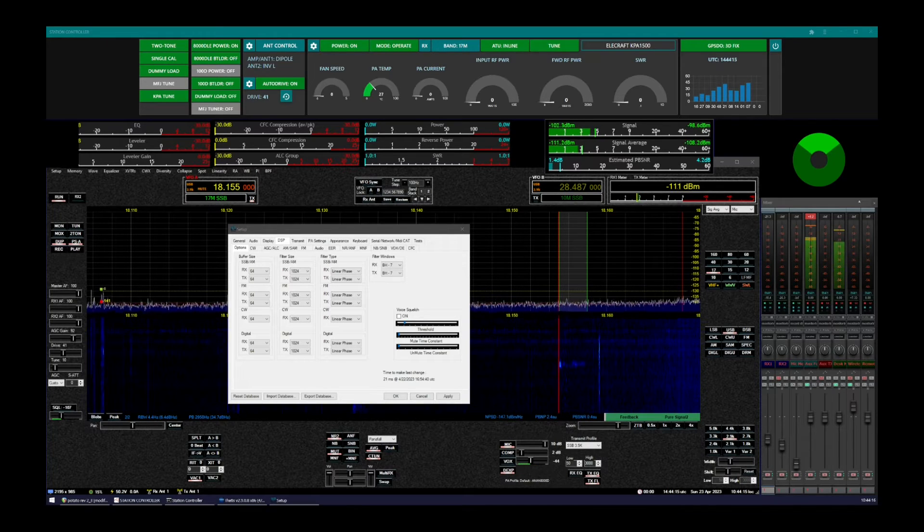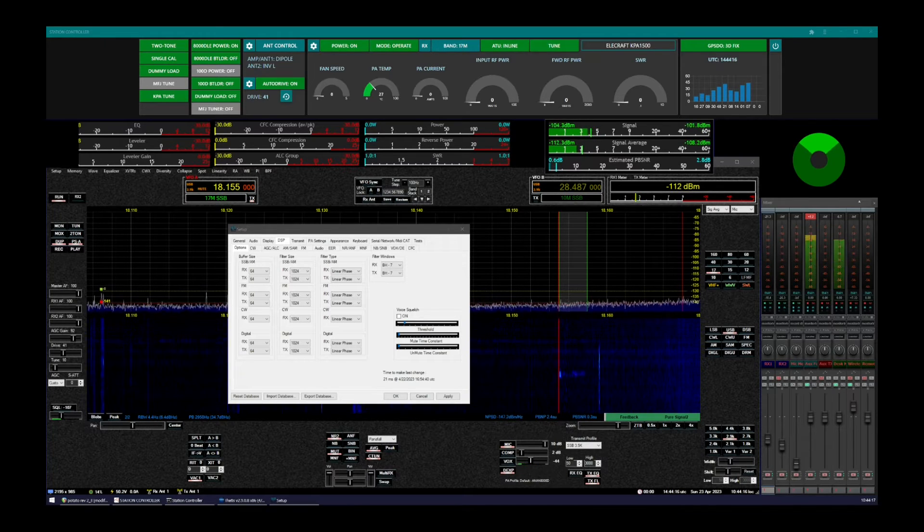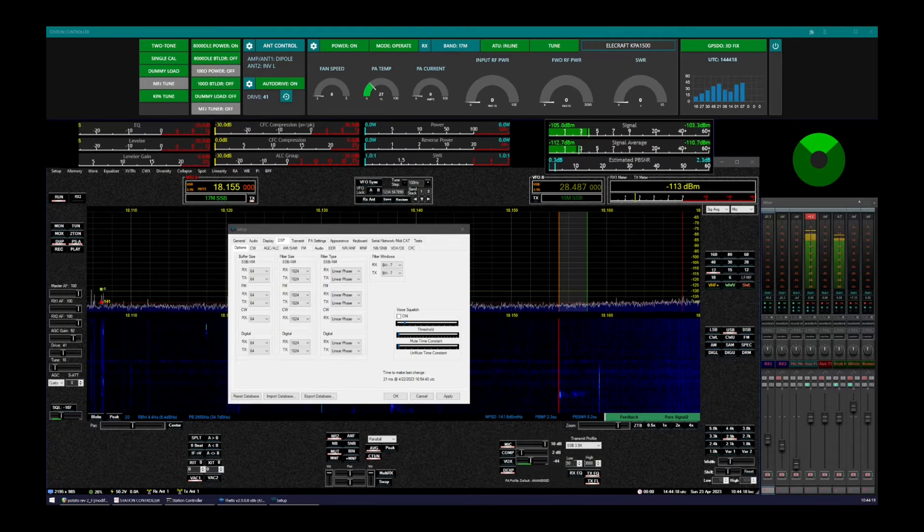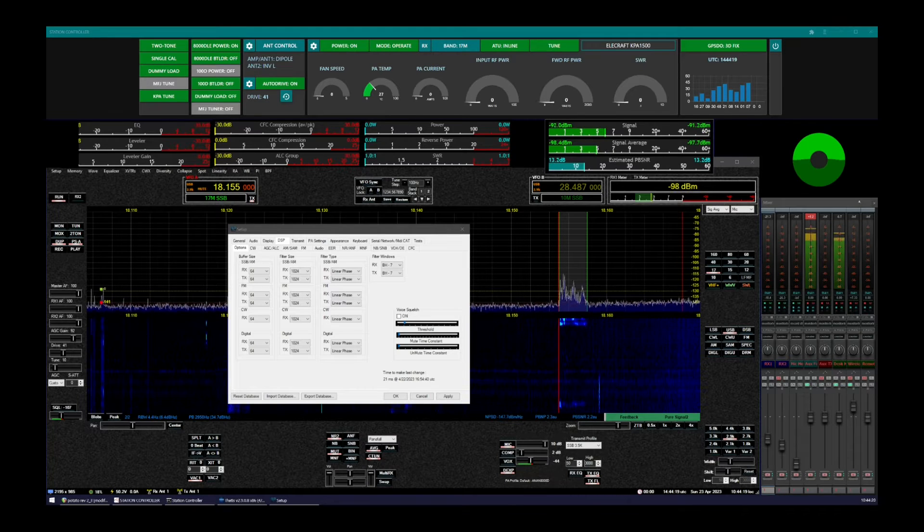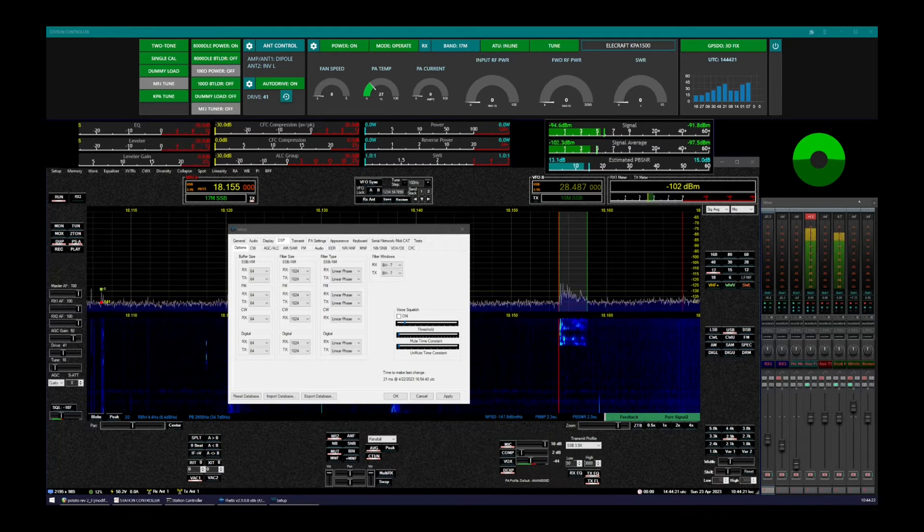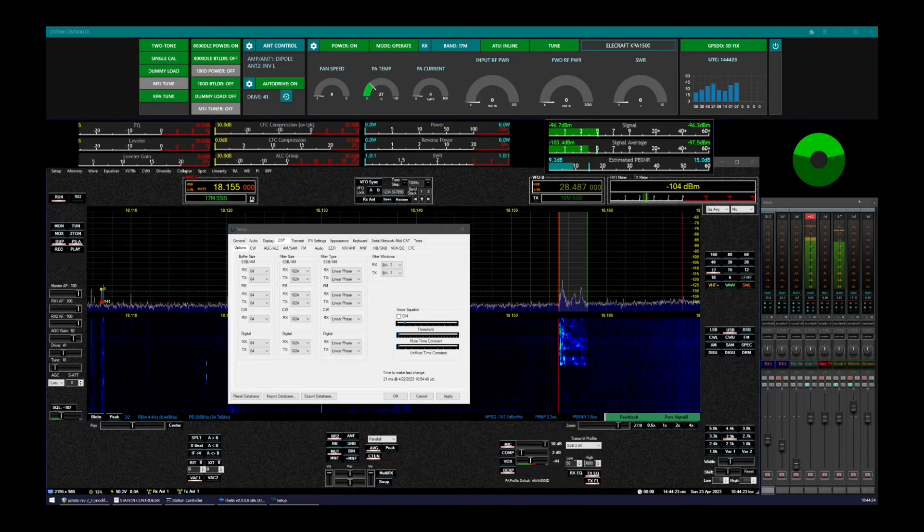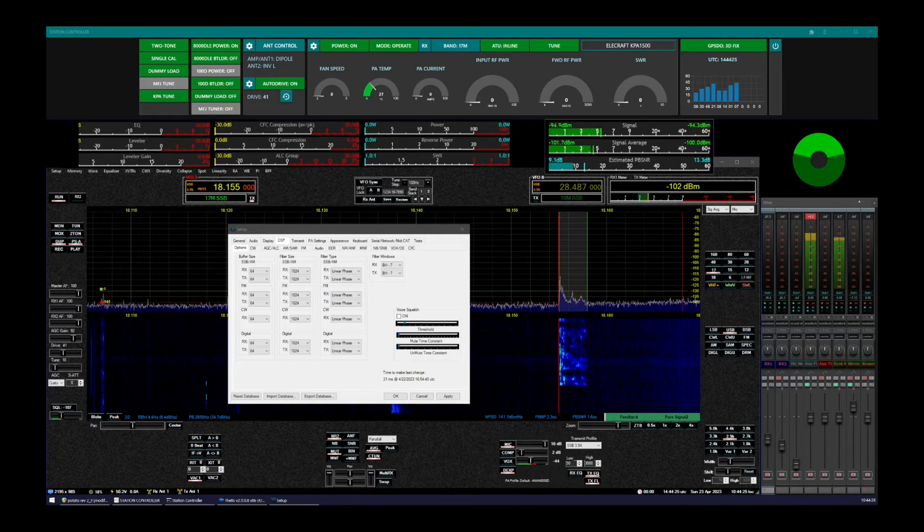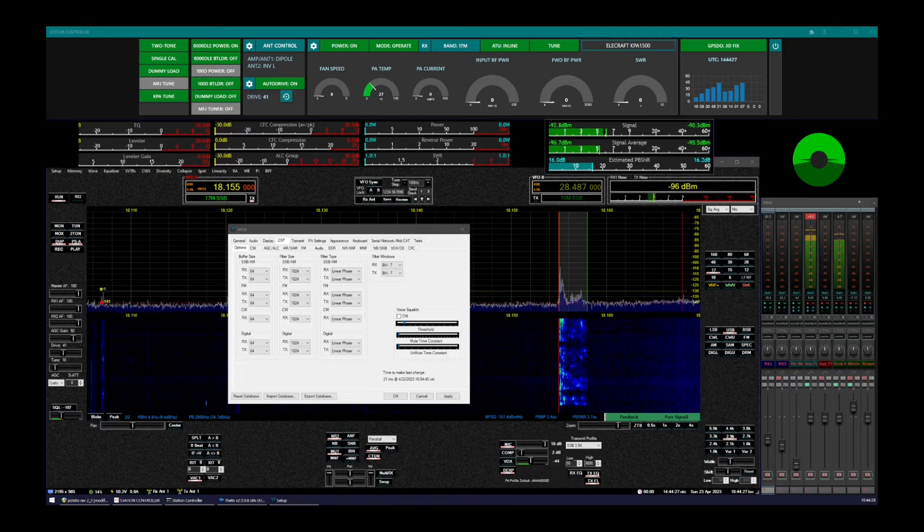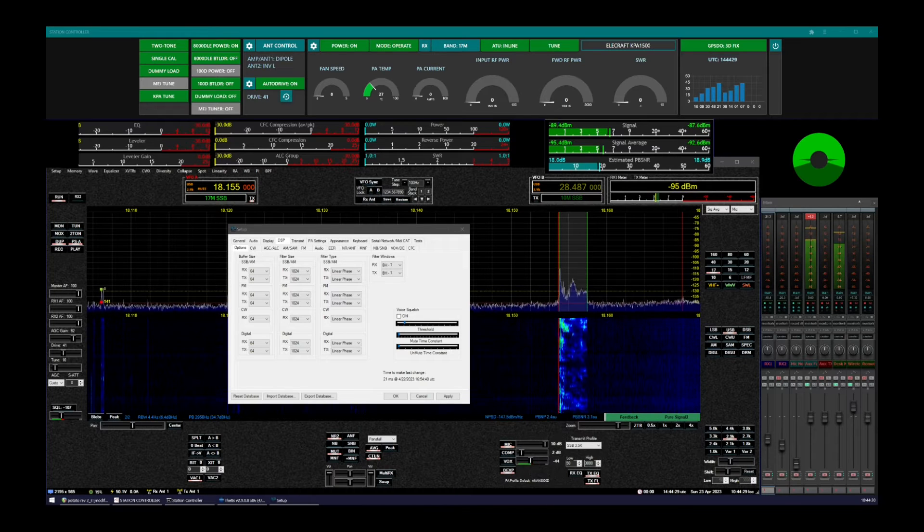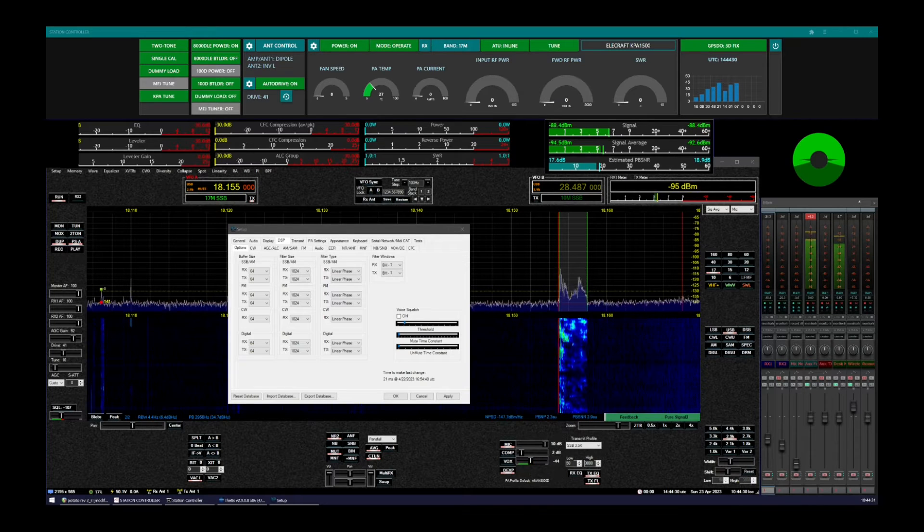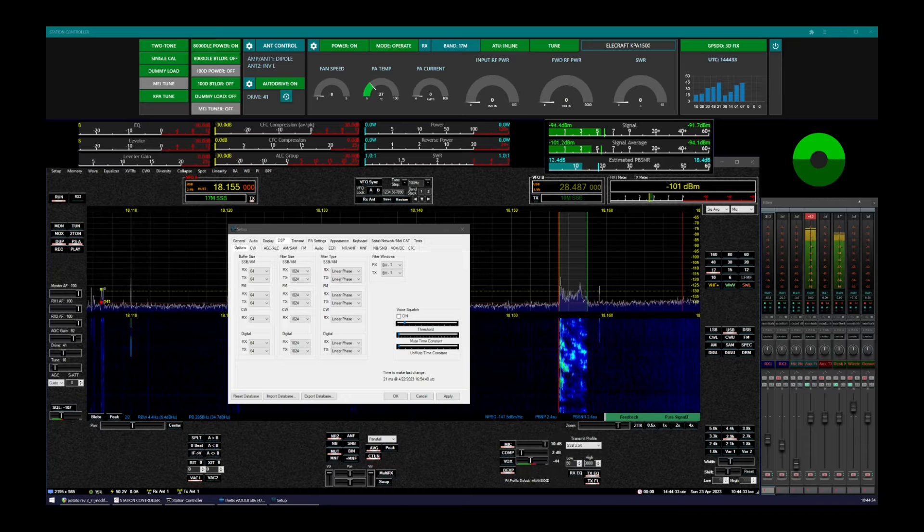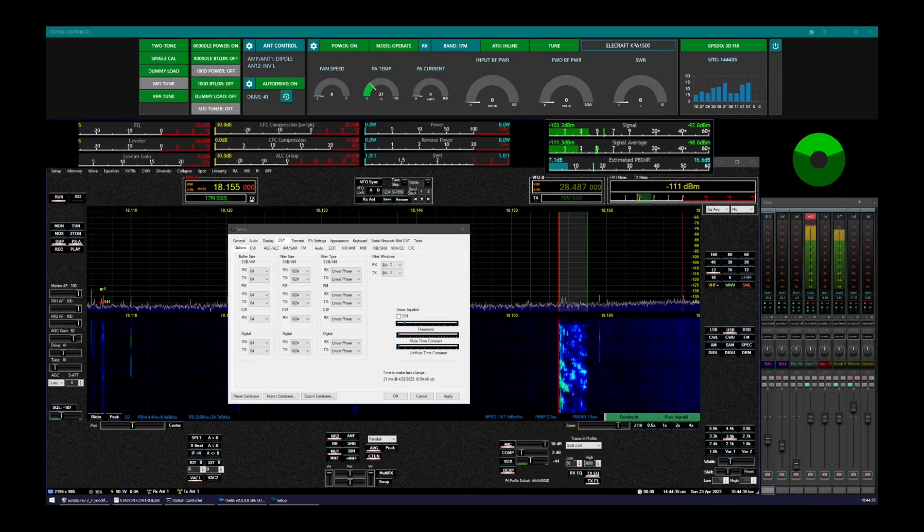Warren Pratt, the author of the WDSP library that powers Thetis and Power SDR before it for all of our open HPSDR type radio hardware, including the Apache Labs stuff as well as many other choices like Hermes Light, Red Pitaya, and so on,